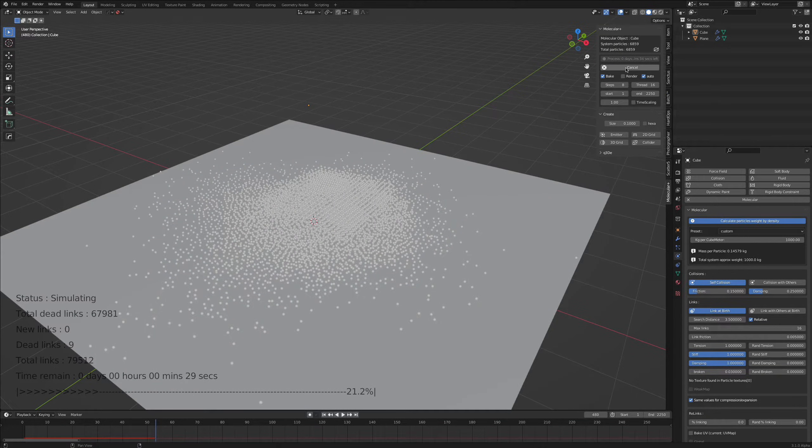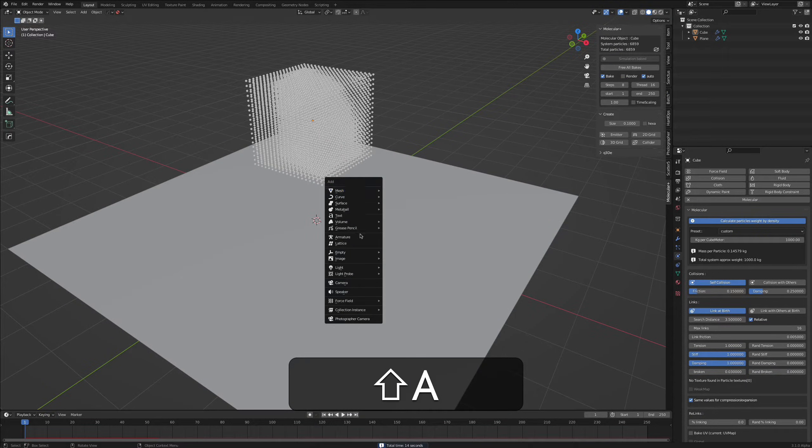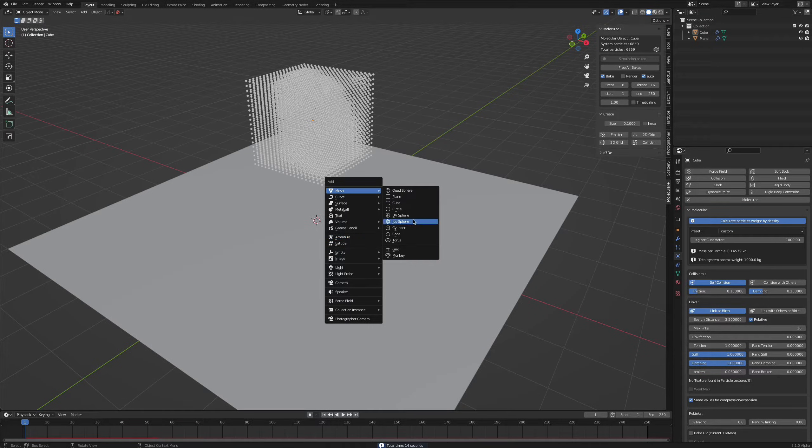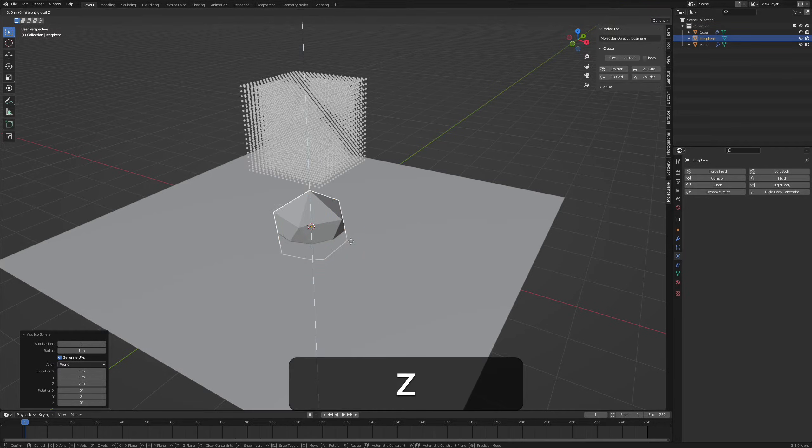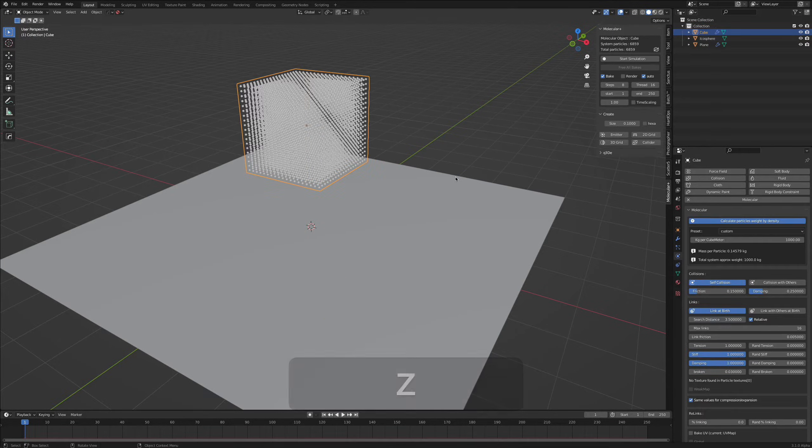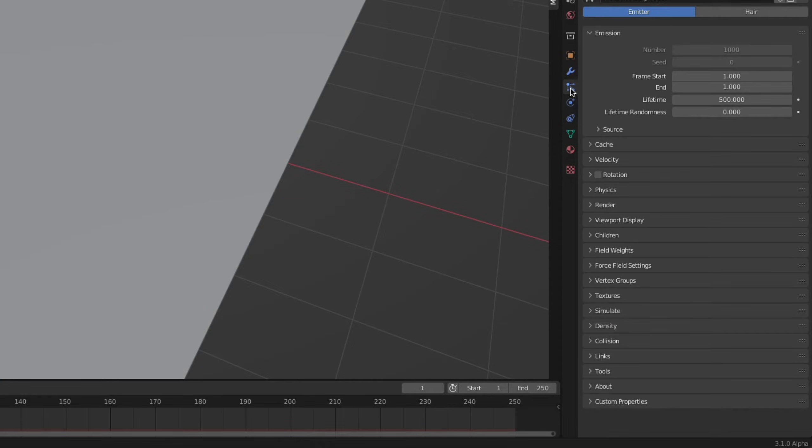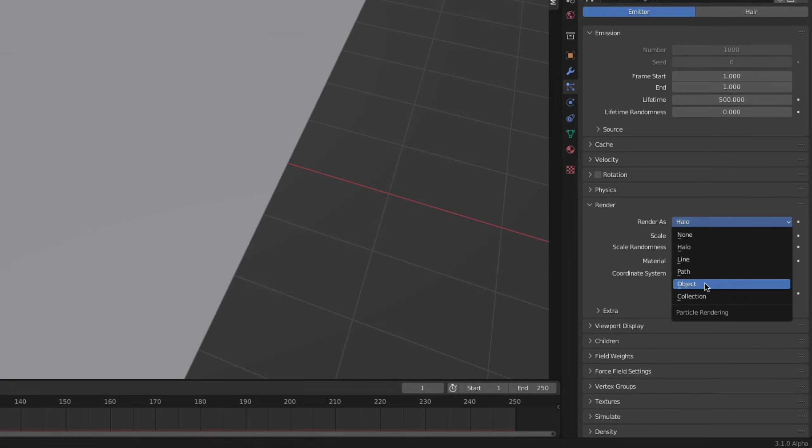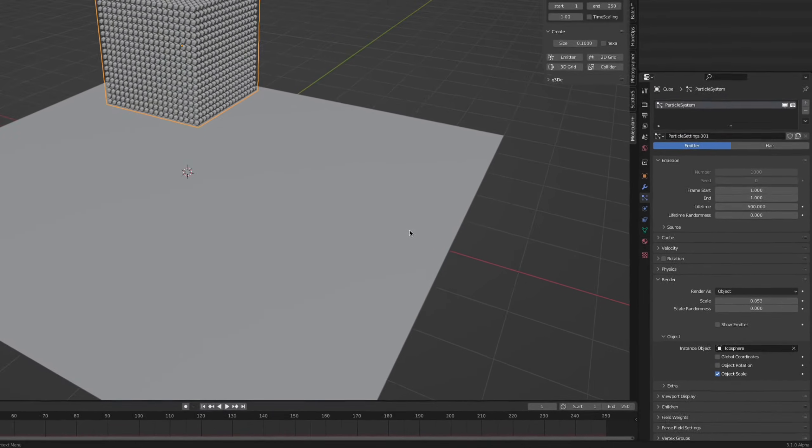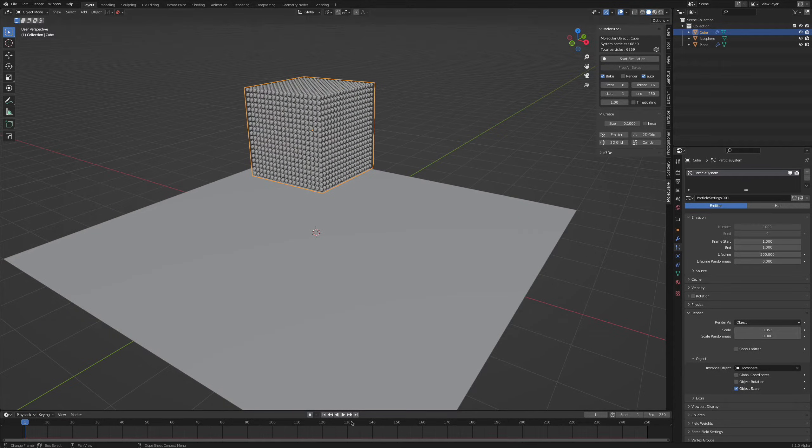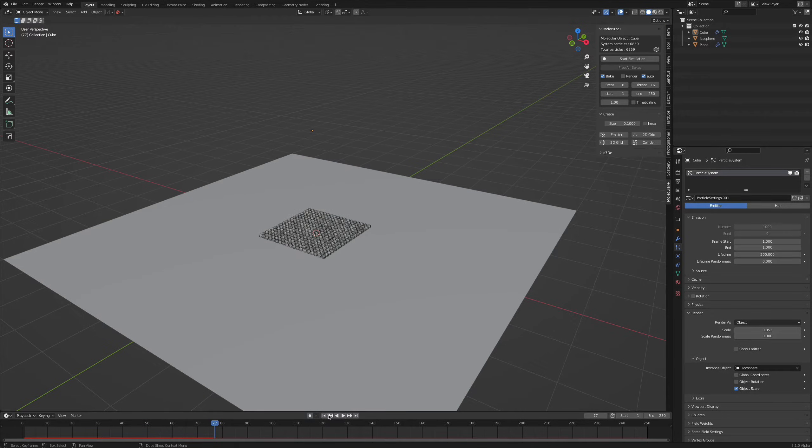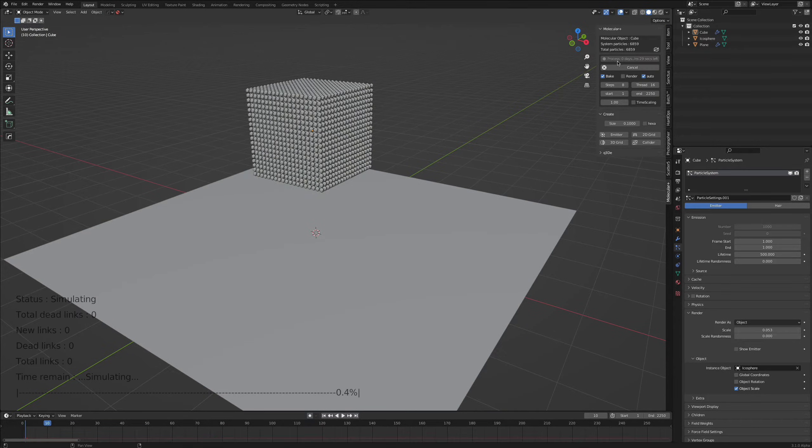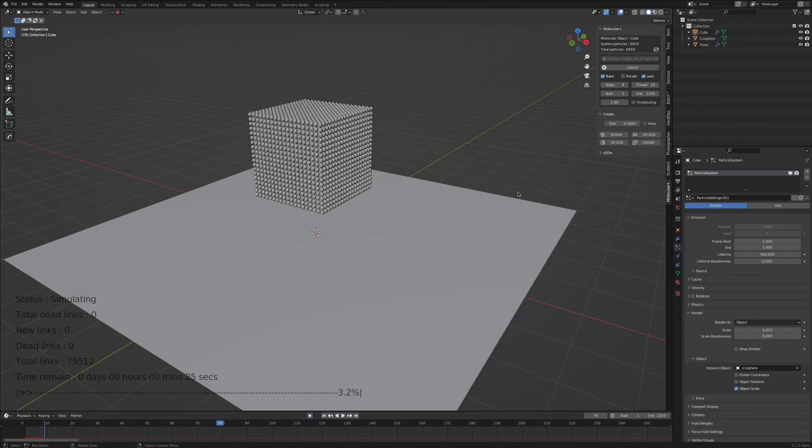The last thing to do, we need an object of course if you want to render this. So I take an icosphere, I lower the subdivisions to 1, move it down here so we don't need to see it, and go back to our particle settings. Within the render settings or render tab we select object and we'll choose the icosphere. This is basically it, now you can press play. Oh sorry, first of all we need to of course start the simulation.